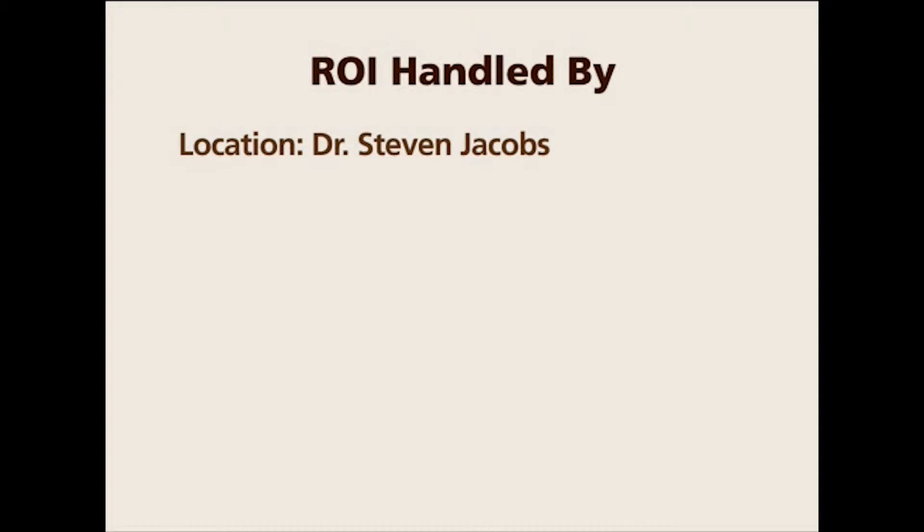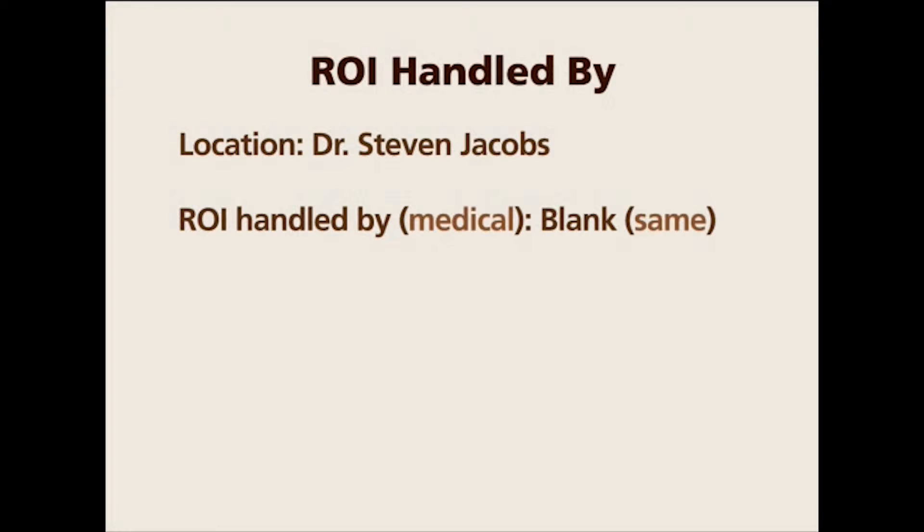When it comes to medical records, the handled by field will be blank, which means that it's handled by the same as the location. So Dr. Steven Jacobs office will handle the release of medical records.